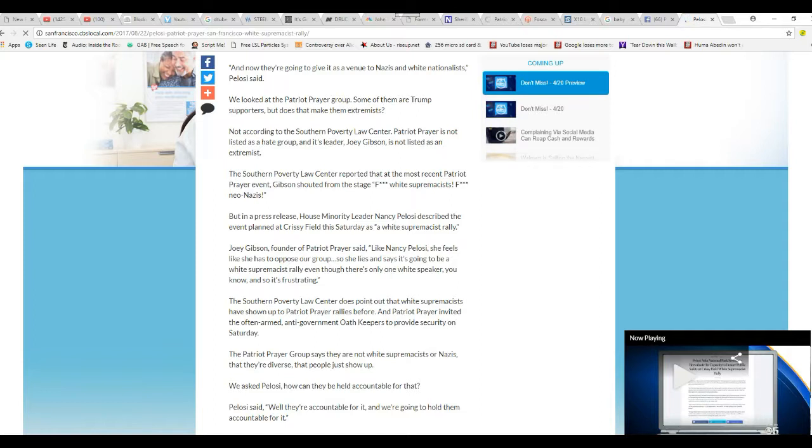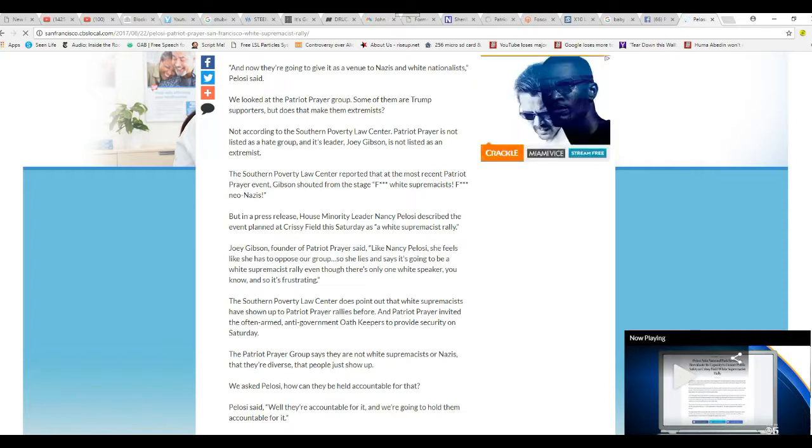They asked Pelosi, how can they be held accountable for that? Pelosi said we're going to hold them accountable for it. So there you go, Nancy Pelosi, who's a member of Congress, wants to shut down your freedom of speech. She hates the First Amendment. This is a communist.